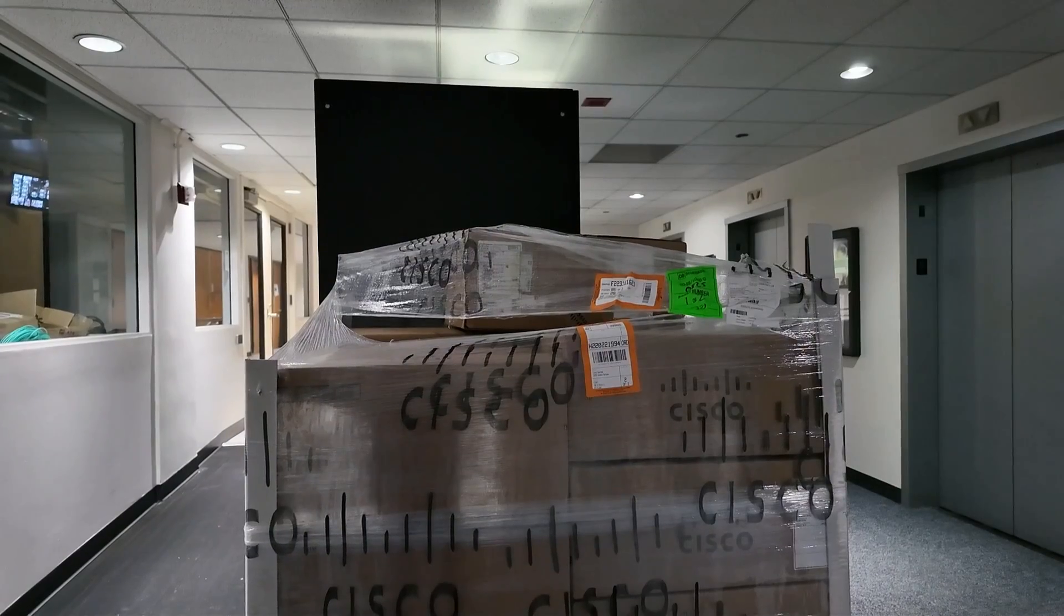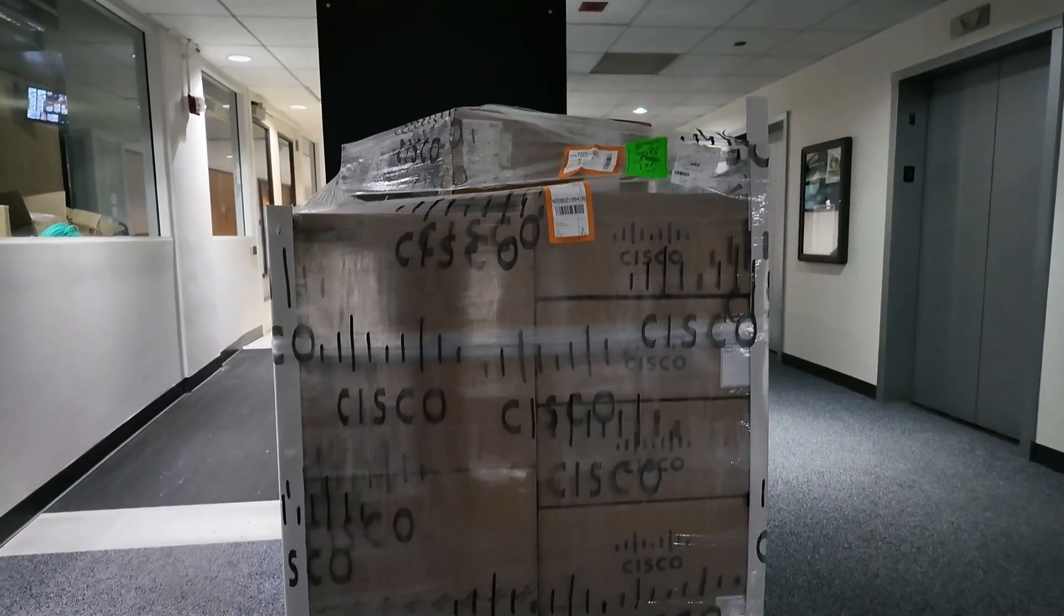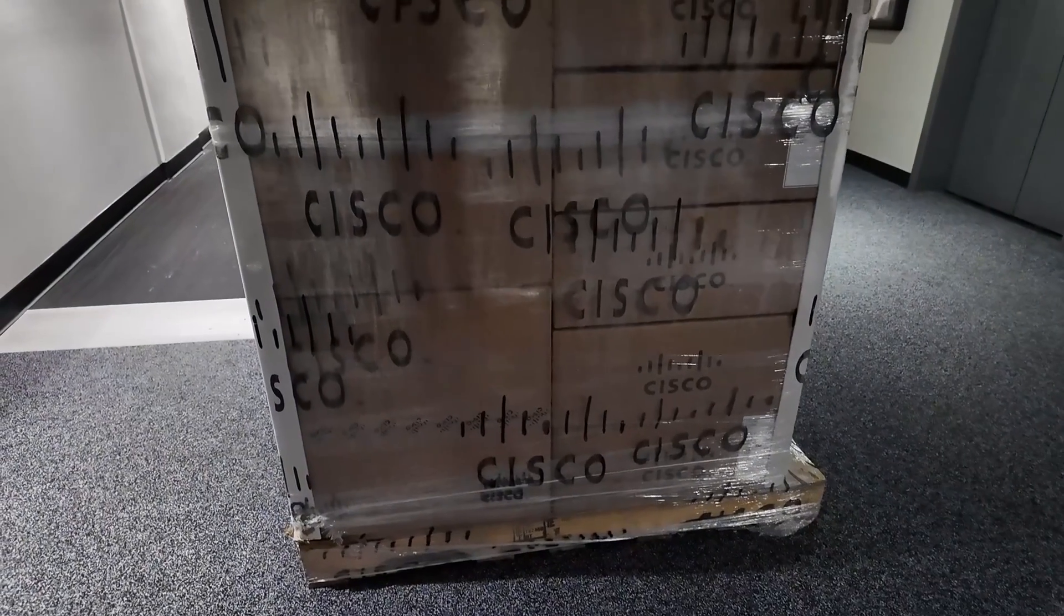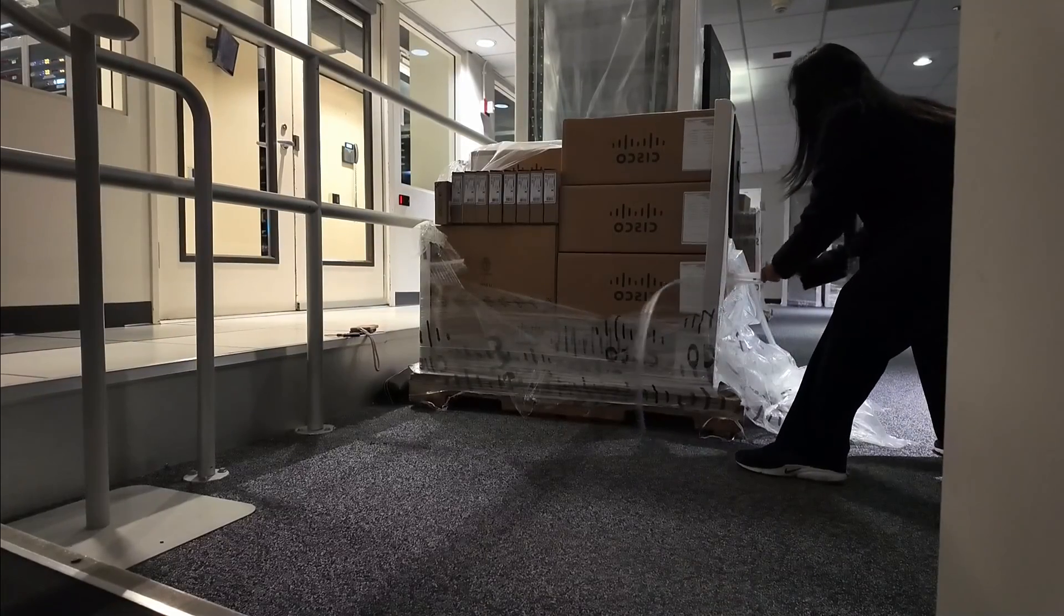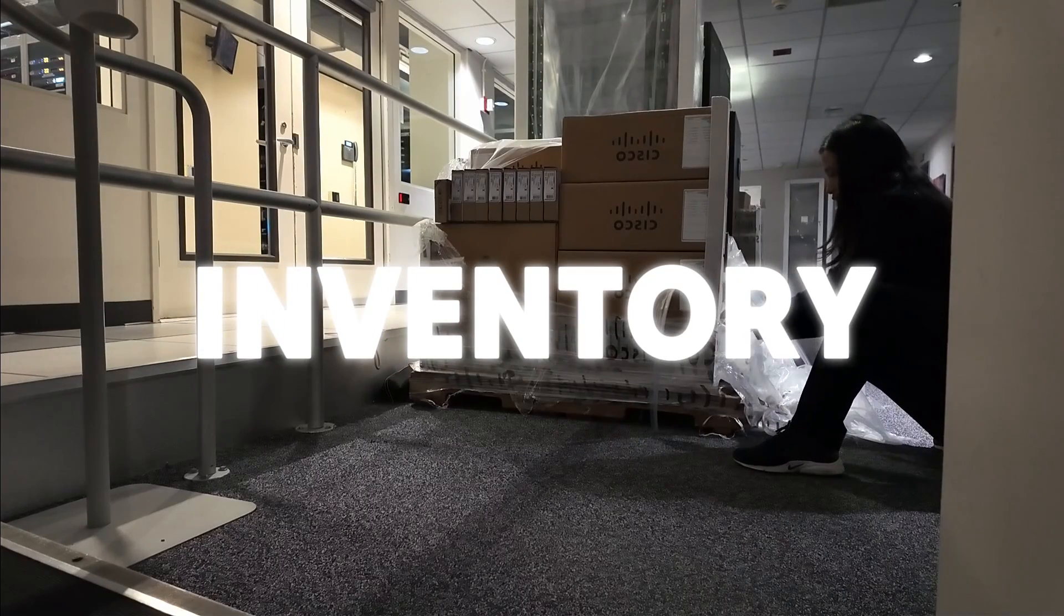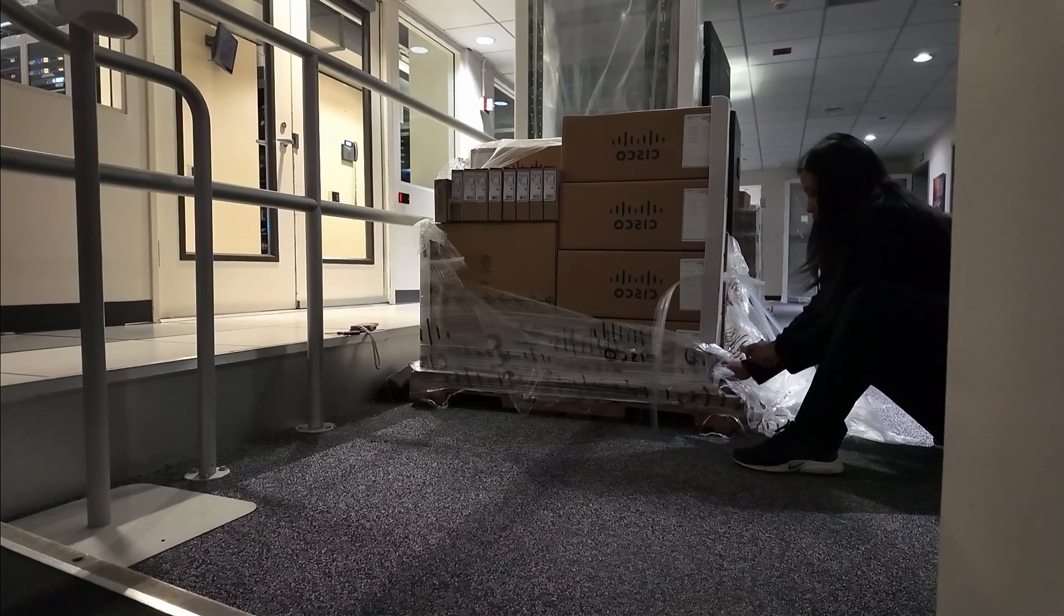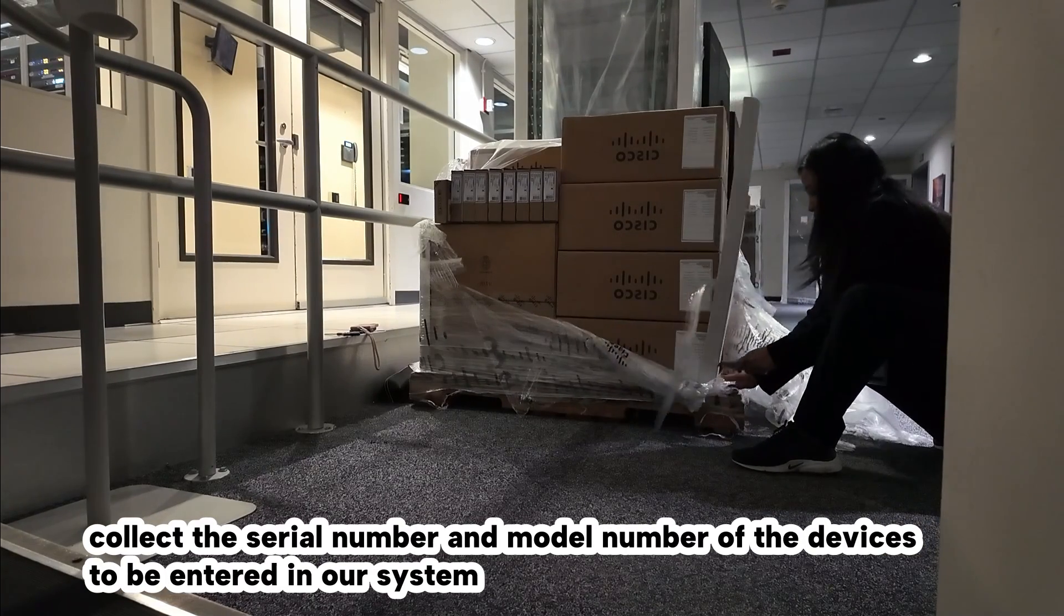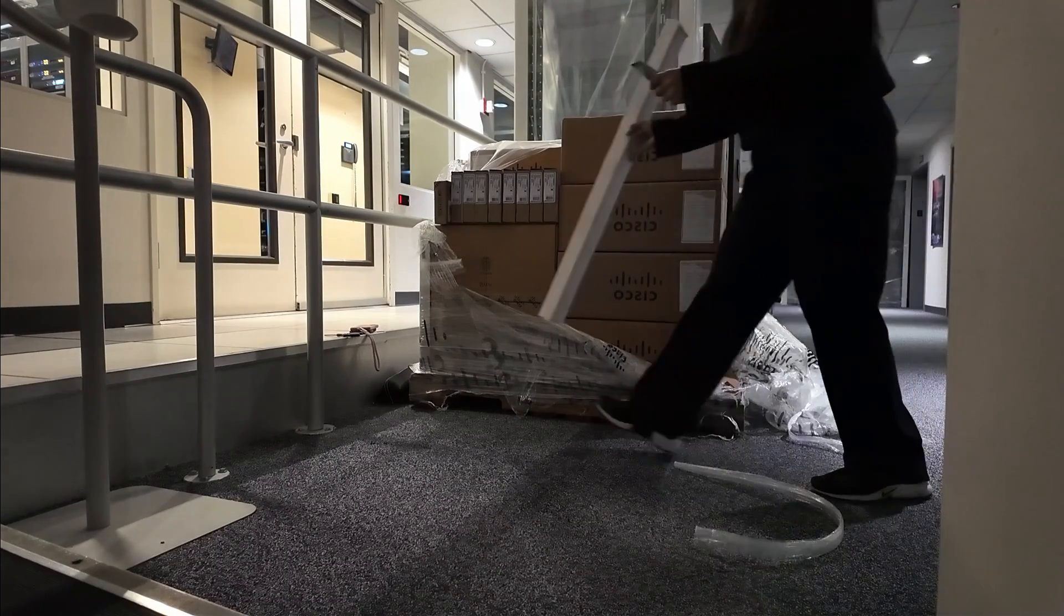In this video I won't be showing how we purchased our switches or the budgeting because I'm not involved in that. I'll show you the steps after our order was delivered. Once our order was delivered, I did an inventory to check if we received everything that we ordered. This is also the time to collect the serial number and model number of the devices, which can usually be found in the packing list.